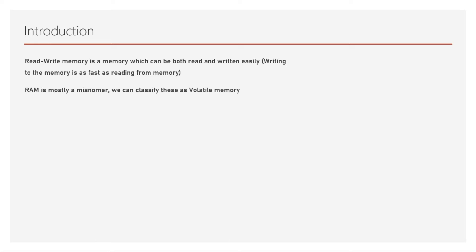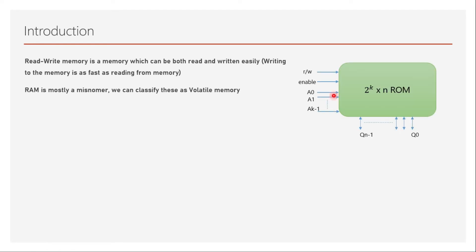It is not true that there are no non-volatile read-write memories. Volatile means they will store data only while power is supplied. These memories have both enable signal and read-write signal supplied. The read-write signal tells us which operation to perform.